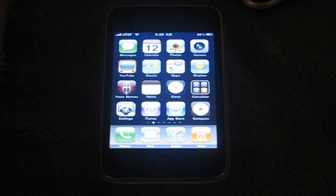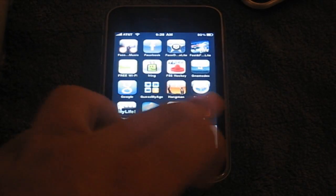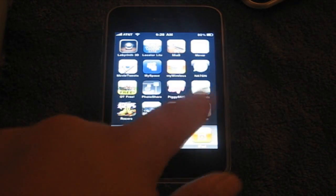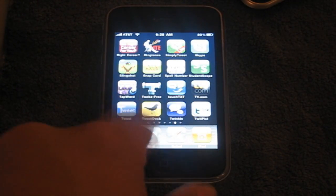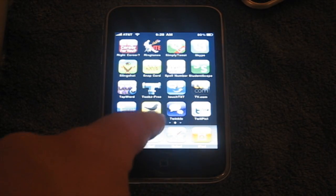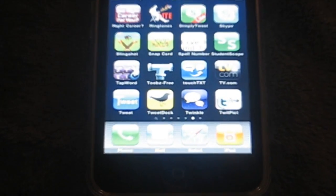Hey guys, this is Hutch Bucket 3T and I am here doing an App Review. The app is called Tweets — right there, right there. Just click on it.